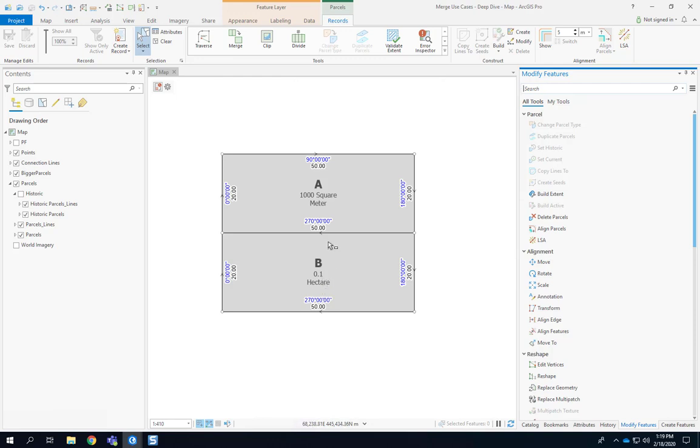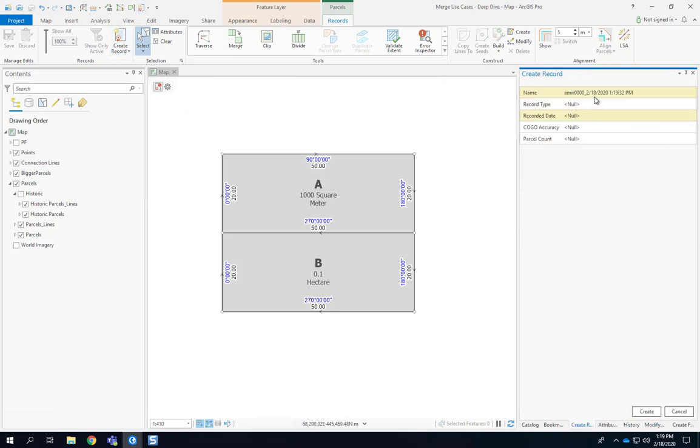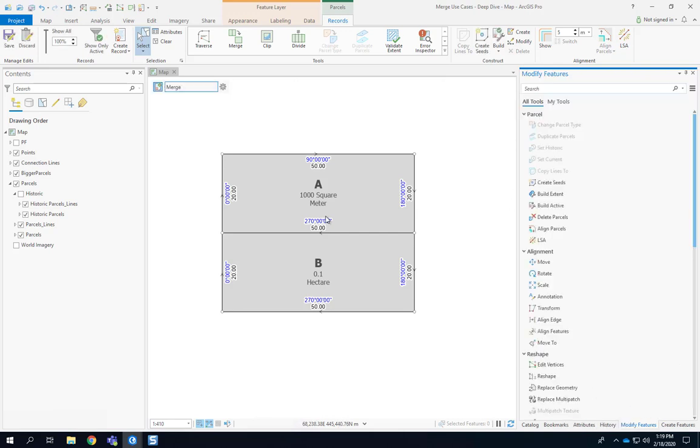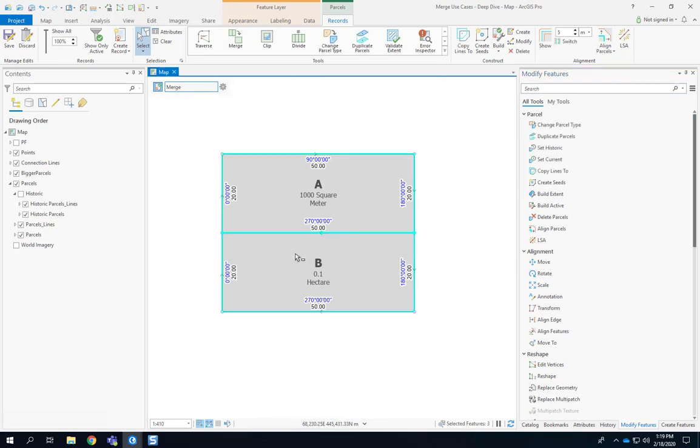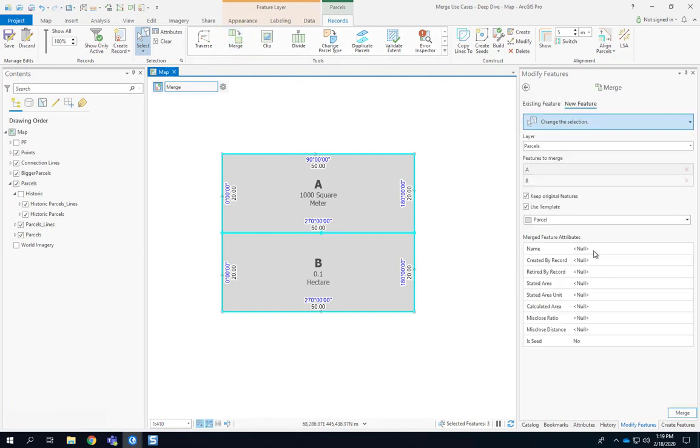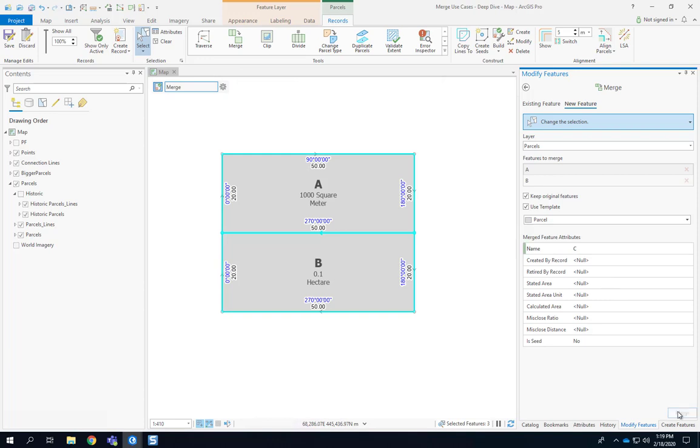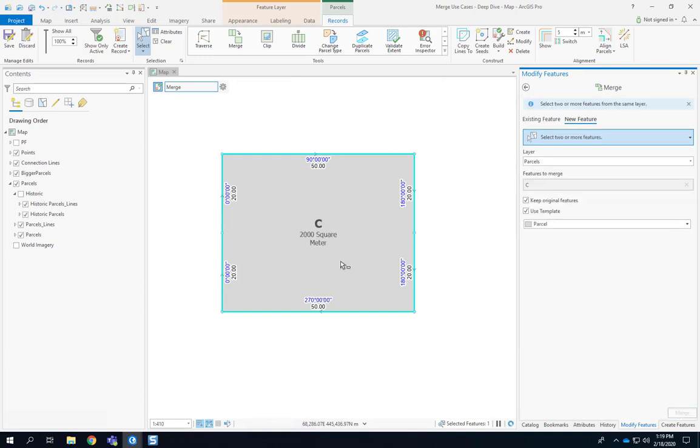And the first step of course is to create a legal record. So we are going to create the merge legal record and we're going to use the same legal record for all the demos. Once we have the active record, in order to merge those two parcels all we have to do is select them, press merge, give the new parcel a new name. Let's call it C and press the merge button.